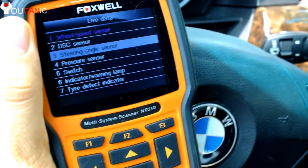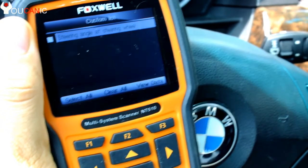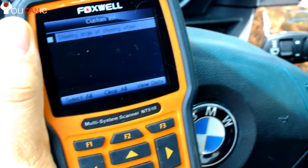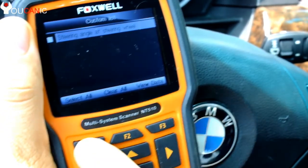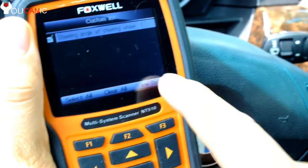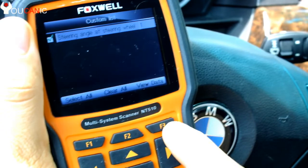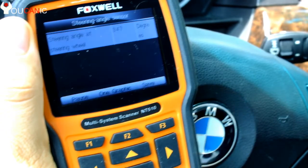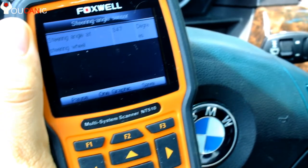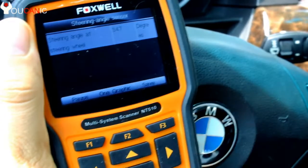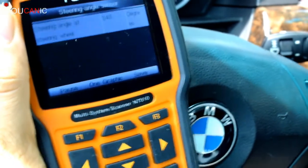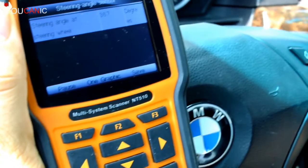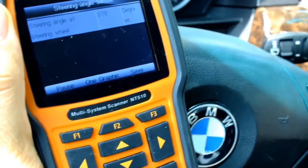Let's look at the steering angle sensor — this is also another trouble spot. Right here you can see the current value. You can move the steering wheel and you can see that value change.